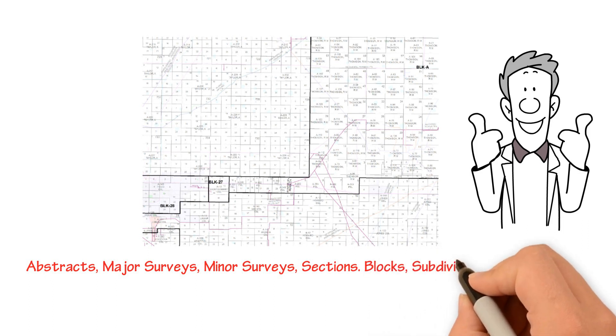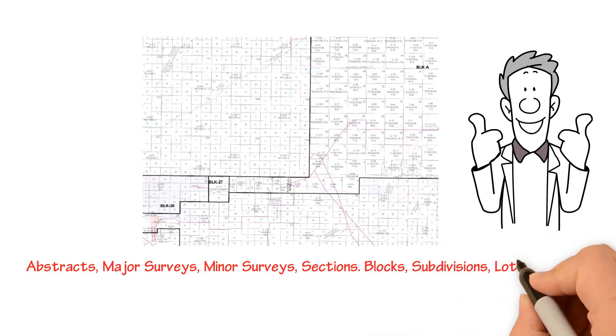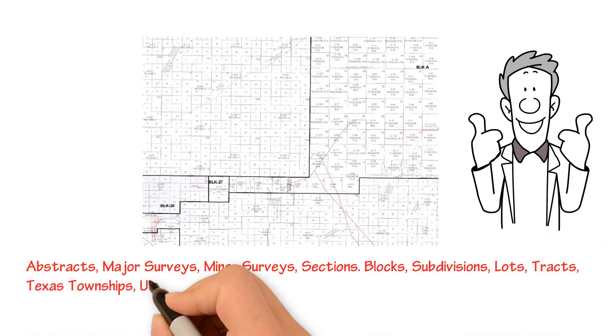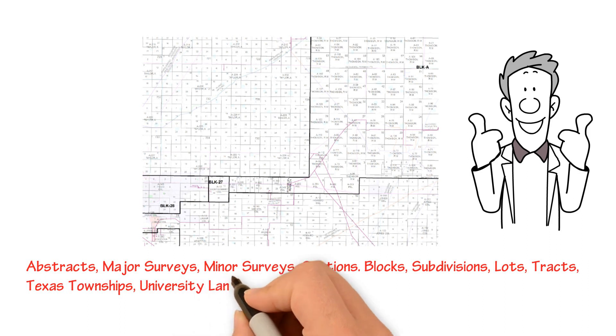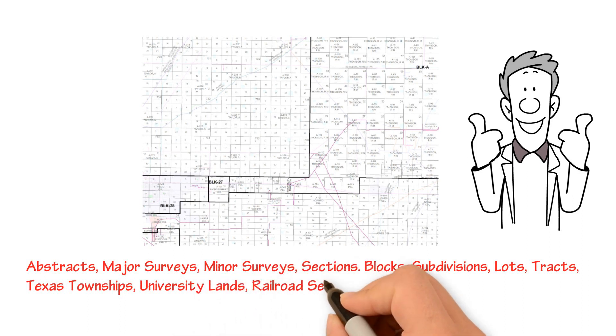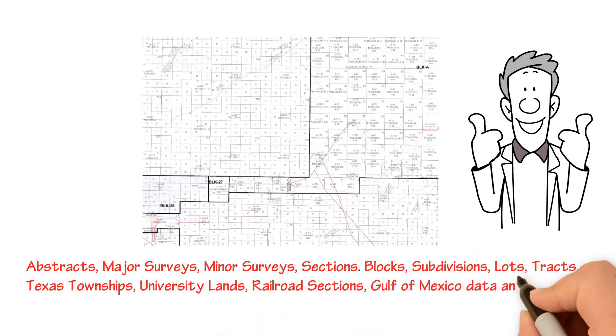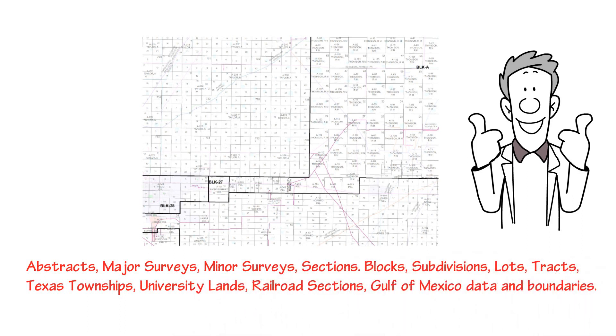Lots, tracks, Texas townships, university lands, railroad sections, and Gulf of Mexico data and boundaries.